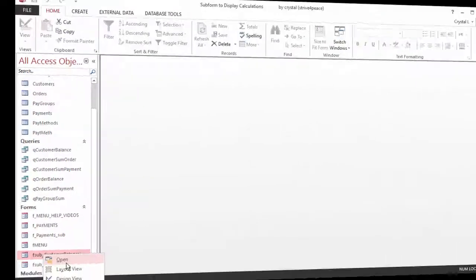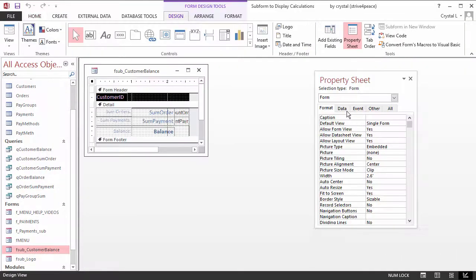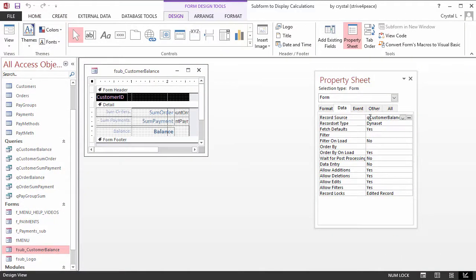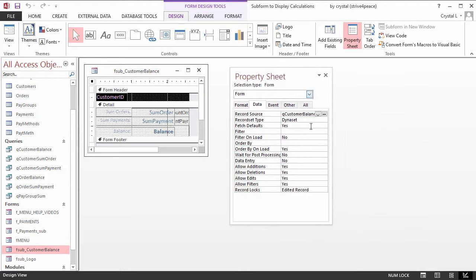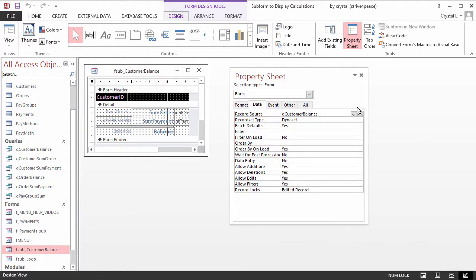The RecordSource property is on the Data tab of the Property Sheet. The property has the name of a query.